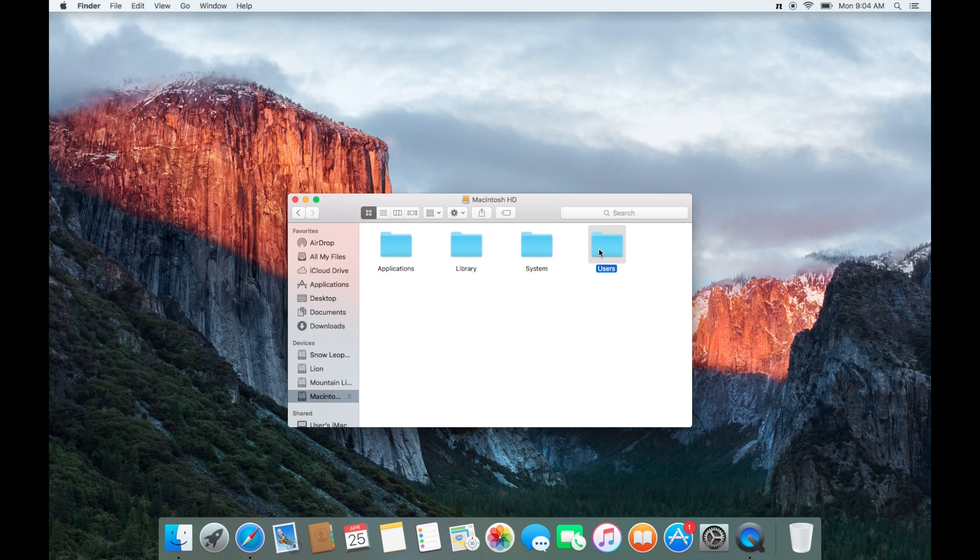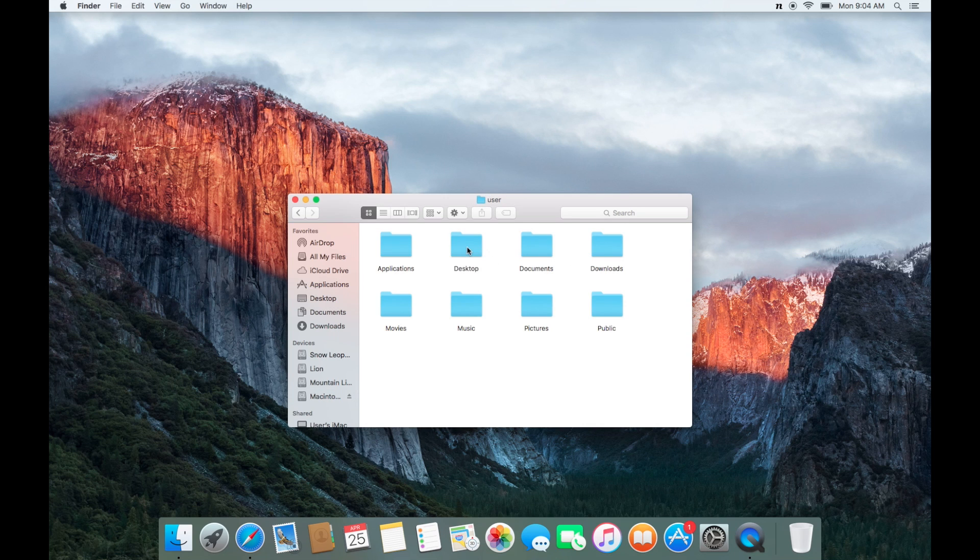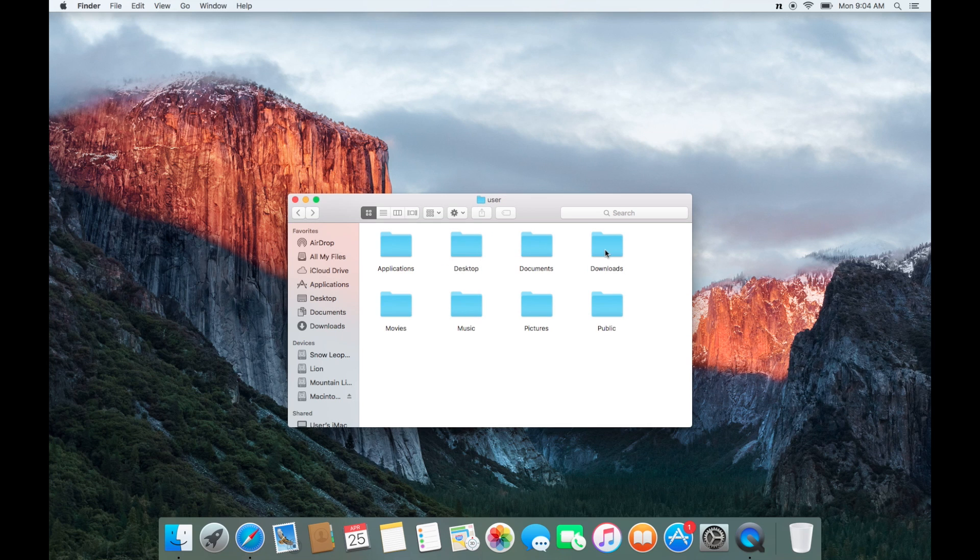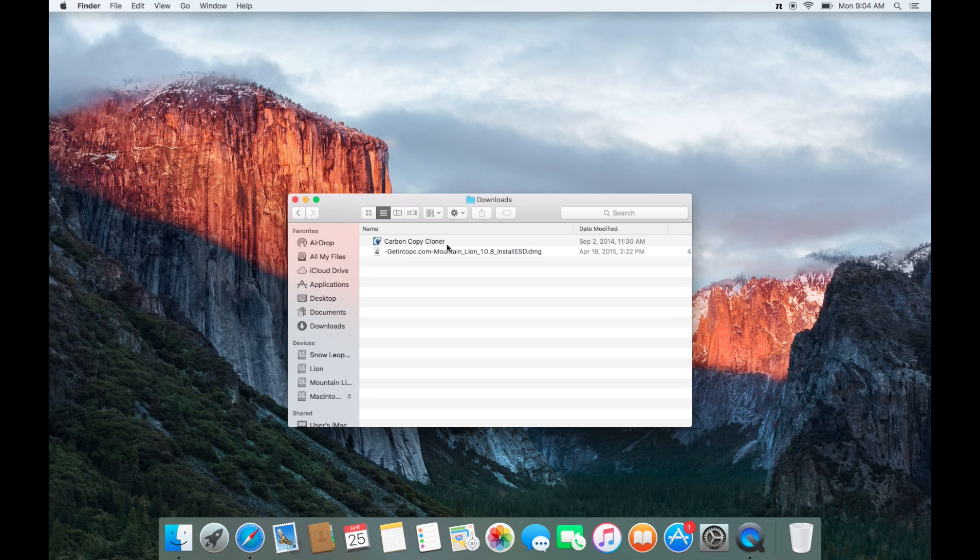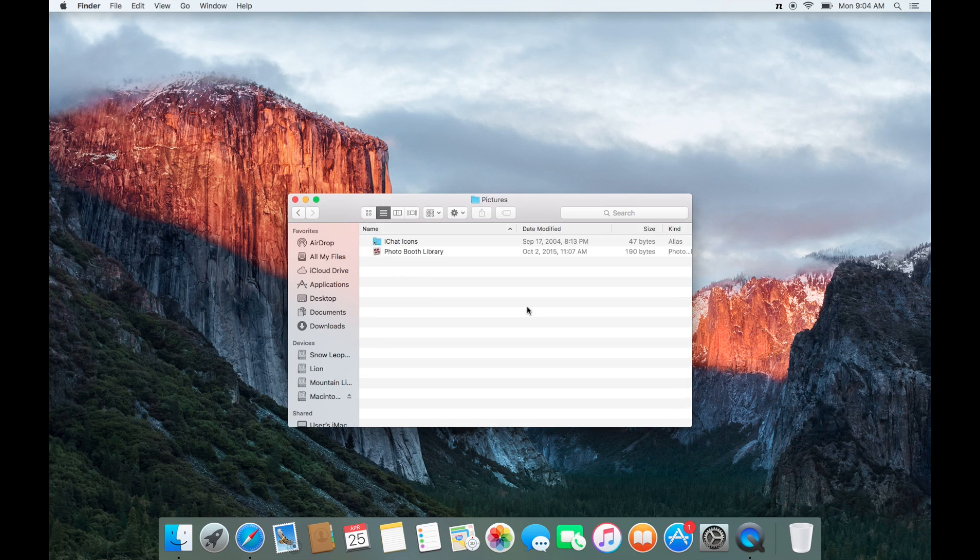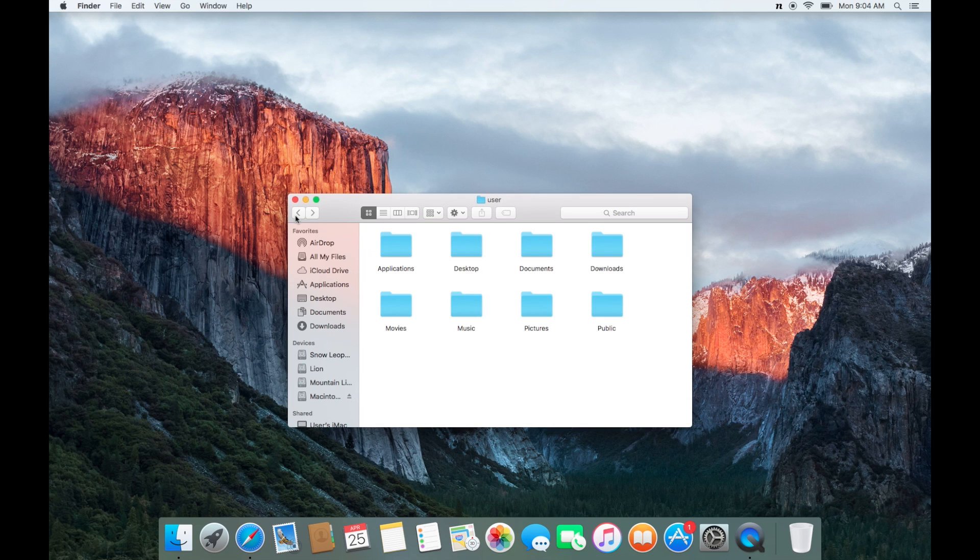Select users folder. Select your specific user name. And here you can recover files from documents, from your downloads folder, from your pictures folder, from your folders folder, or any other folder that's on the hard drive.